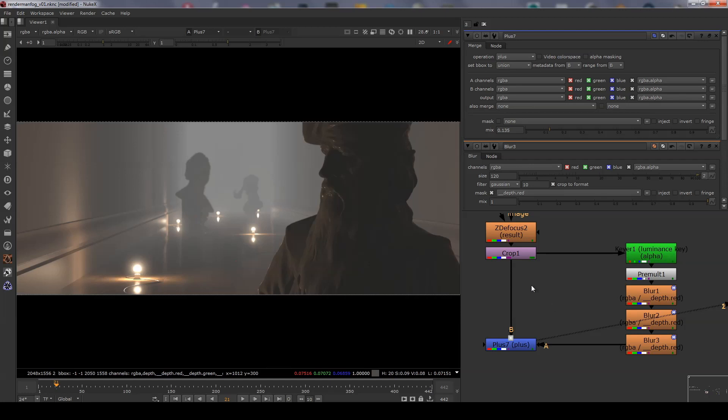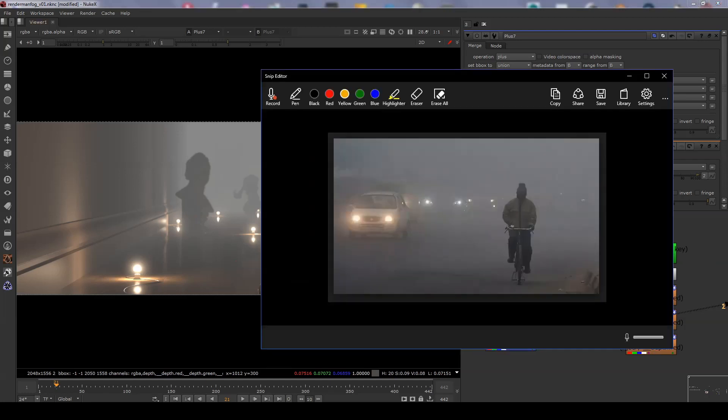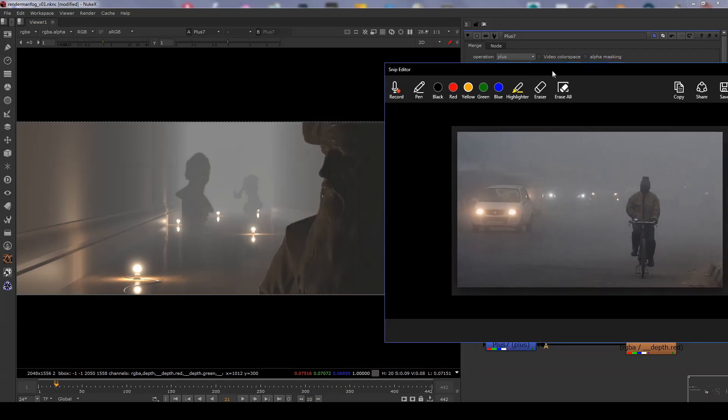This effect is looking pretty good at the moment. It matches up fairly closely with the reference and there isn't much more to do here.